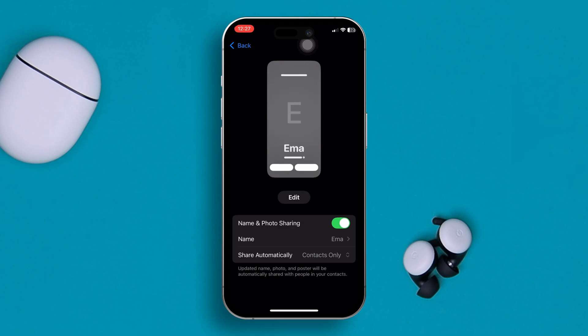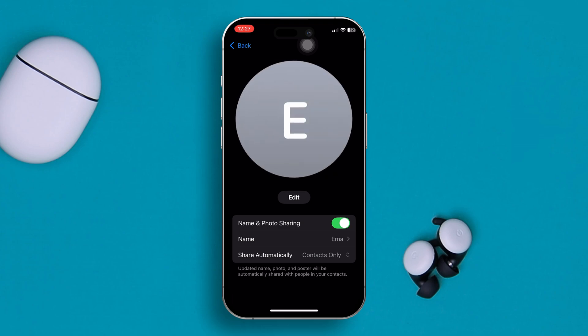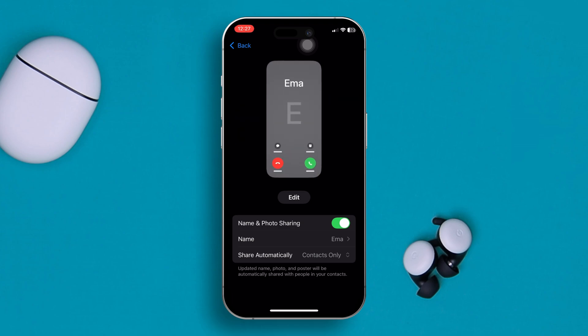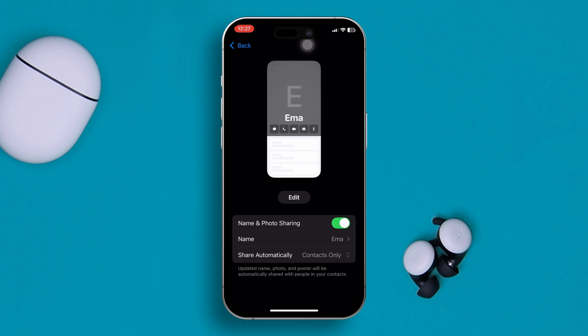After toggling on name and photo sharing, make sure that 'Share Automatically' is set to Contacts Only.